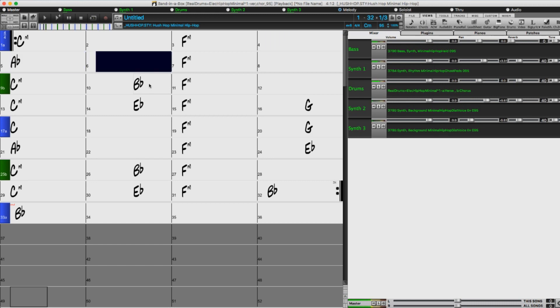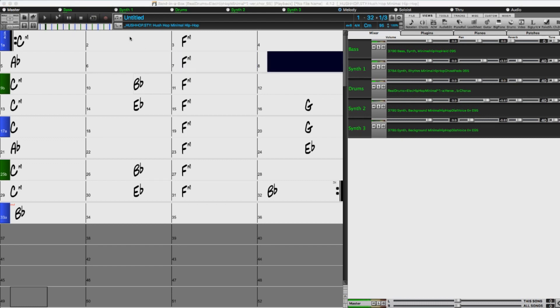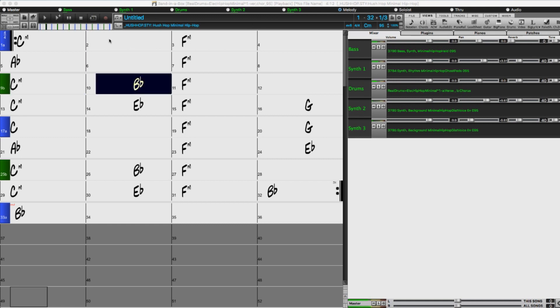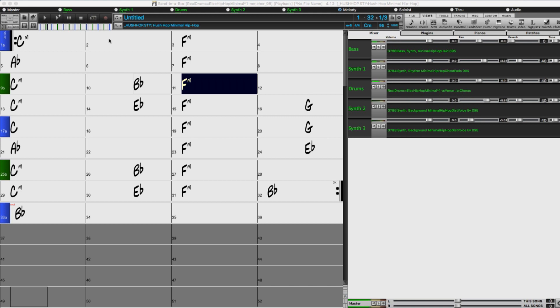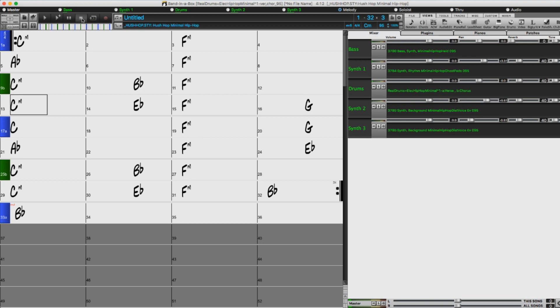To start with, let's have a look at using utility tracks to add real tracks. I've got a chord progression entered in here, and I've got this hush-hop minimal hip-hop style loaded, with some cool modern synth sounds. But I'd like to give it a bit of a rustic acoustic edge as well, so I'm going to add a real track on one of the utility tracks.